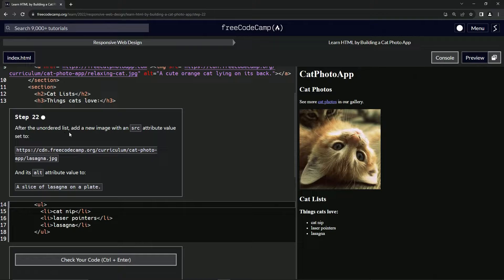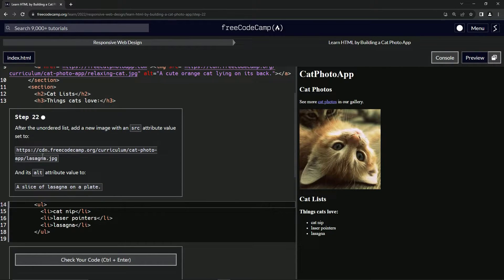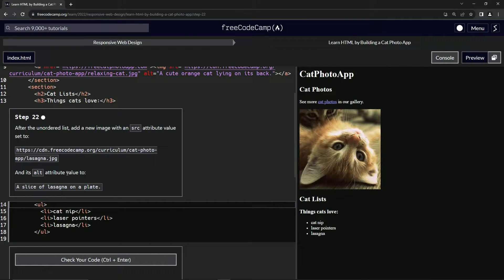After the unordered list, we're going to add a new image with a source attribute value set to this right here, and its alt text set to this right here. All right.